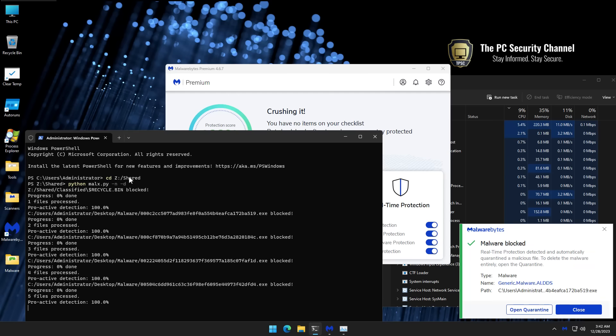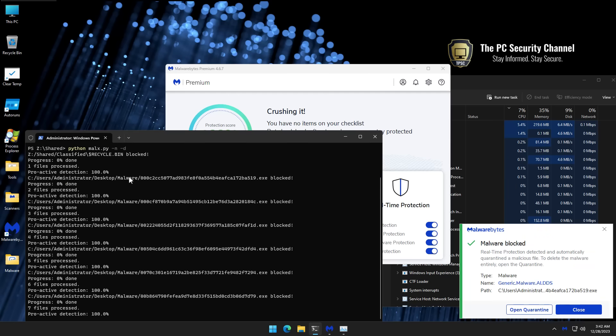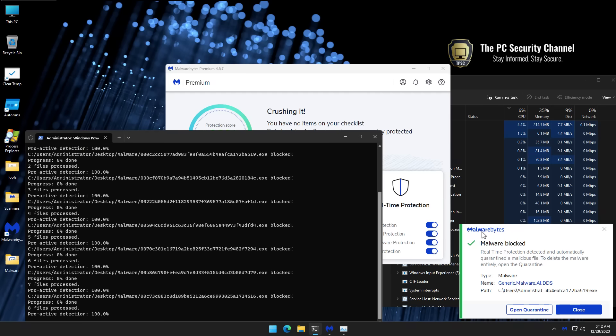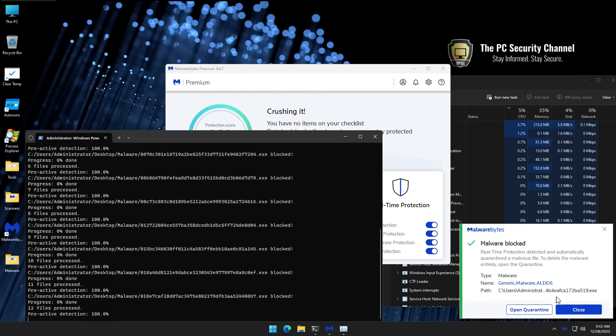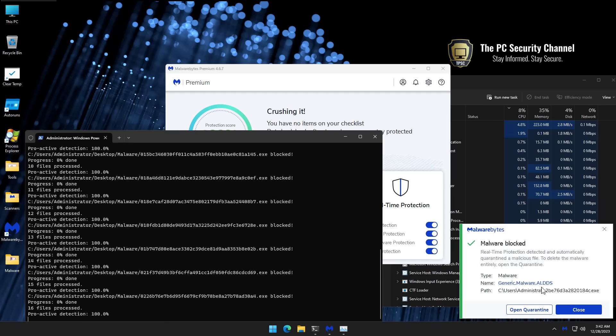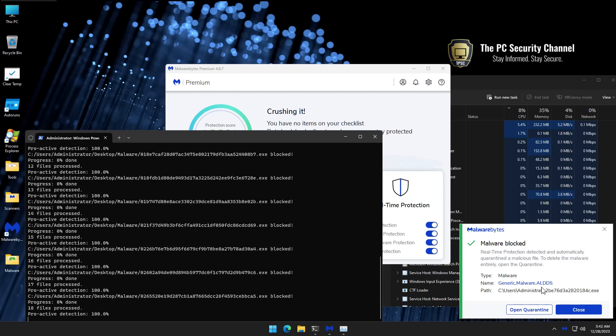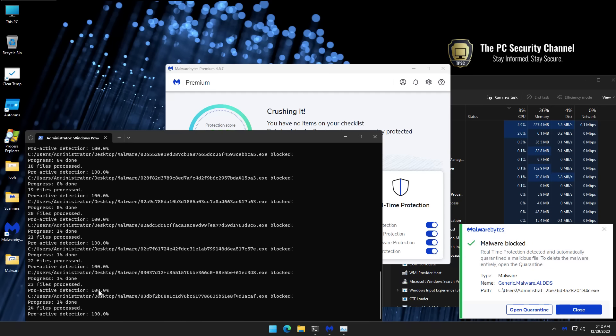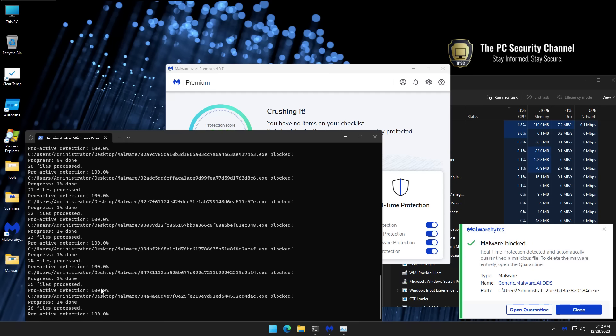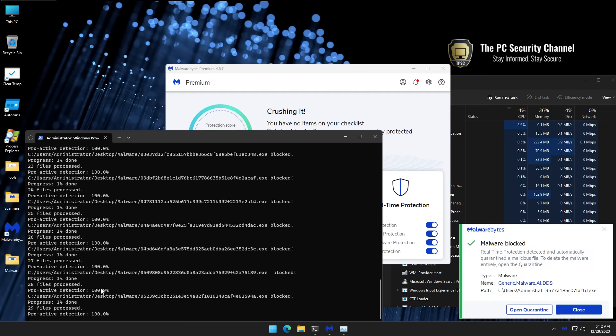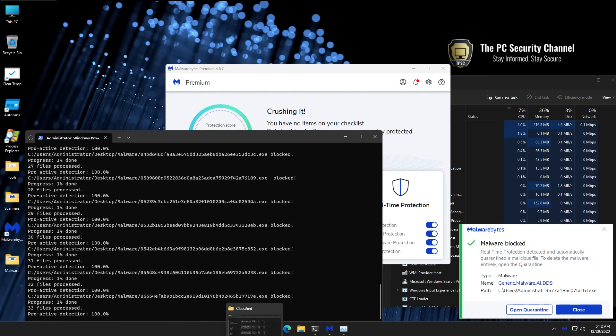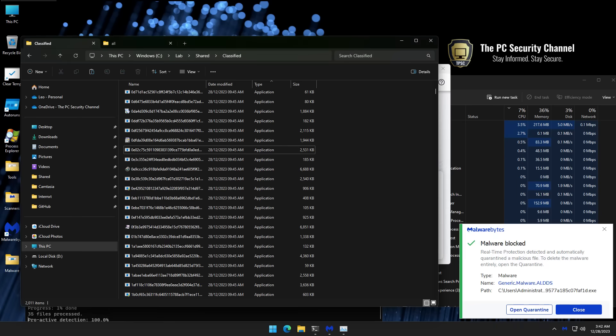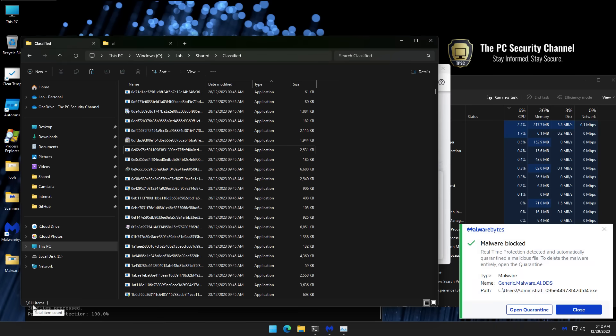As you can see our threats have begun to execute. We're getting prompts from Malwarebytes saying malware has been blocked. You can see some of the new AI detections pop up. So far we've got a block rate of 100% but we'll see how this number stacks up as we execute more and more threats. We've got about 2000 files to go through of course. 2011 to be precise. So that's a lot of malware.